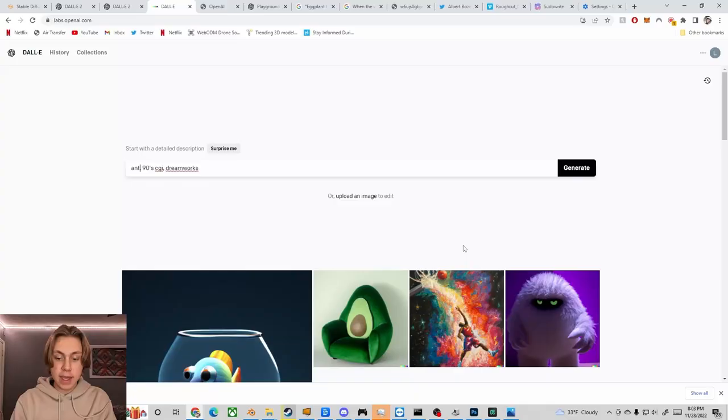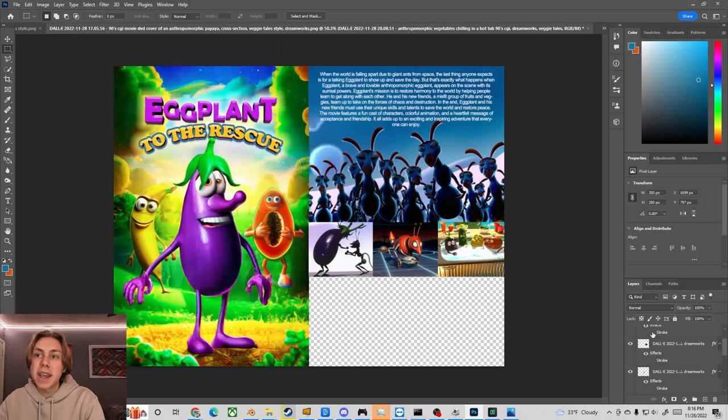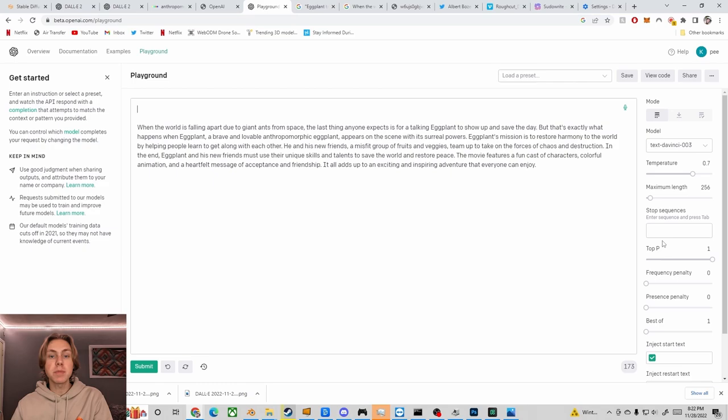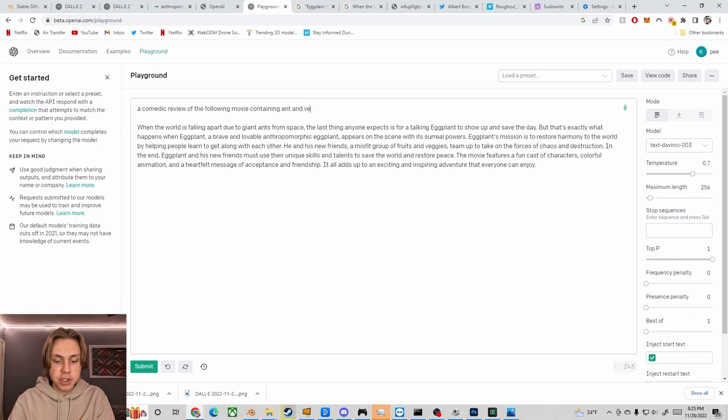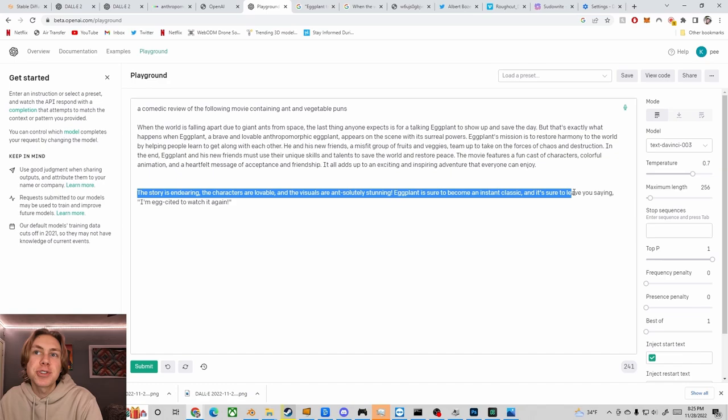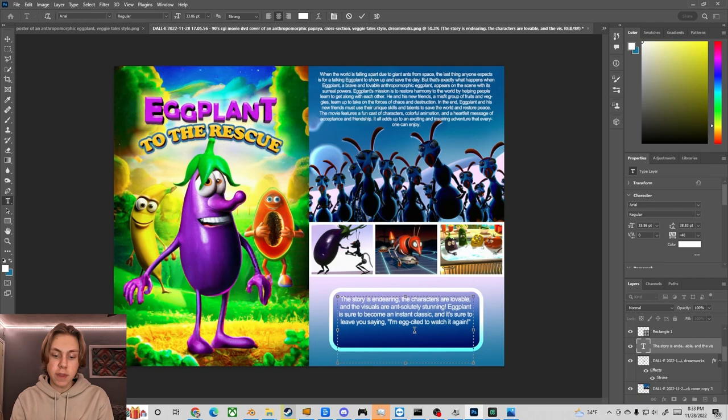Ant-themed spaceship. Wonderful. Back in Photoshop, I'll slap a stroke effect on these guys. Then I'll sample these colors and put a little gradient here. Now I'm back in GPT-3 and I'll ask it for a comedic review of the following movie containing ant and vegetable puns. The story is endearing, the characters are lovable, and the visuals are absolutely stunning. Eggplant is sure to become an instant classic, and it's sure to leave you saying, I'm egg-cited to watch it again. I love it. And I'll attribute that quote to the bargain bin times.